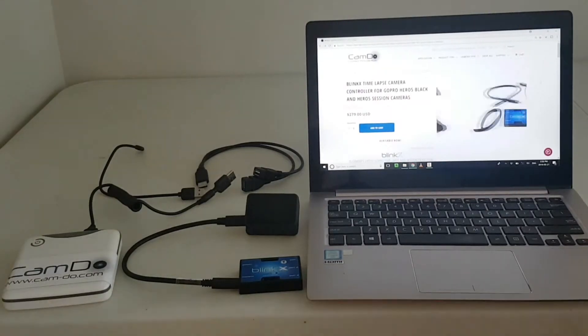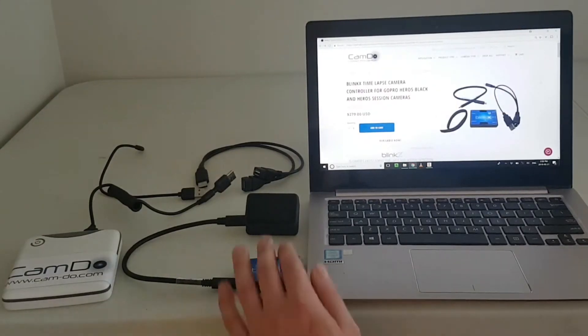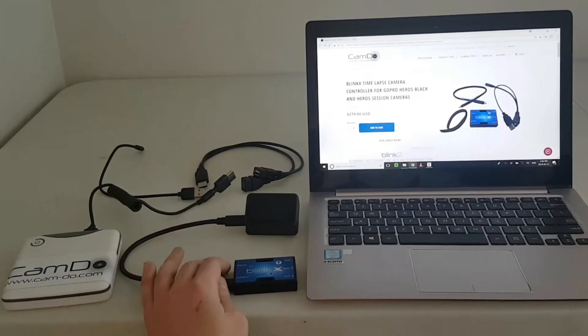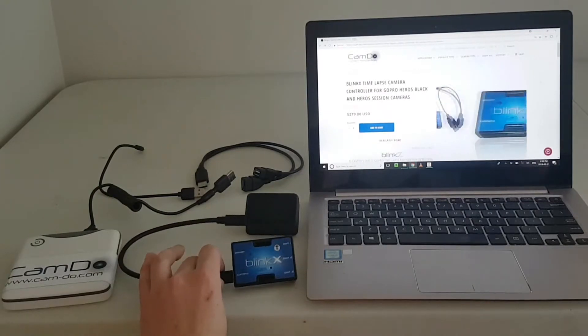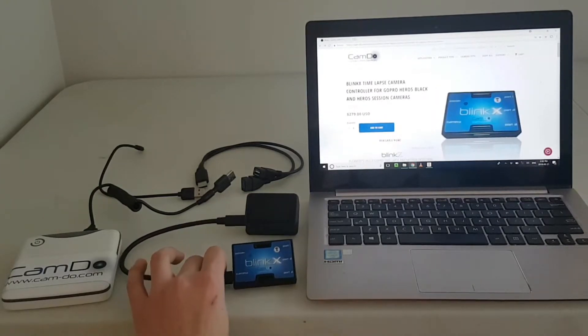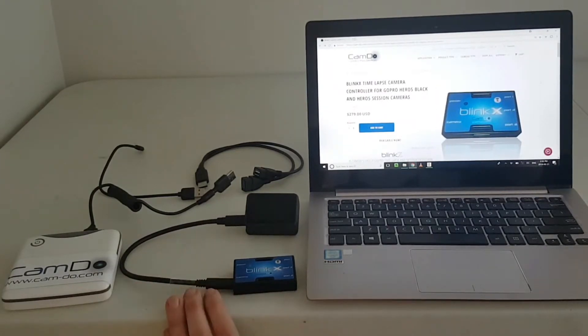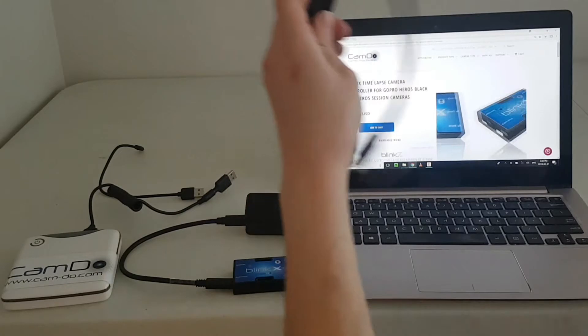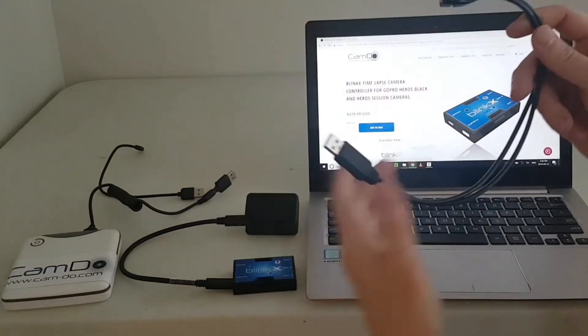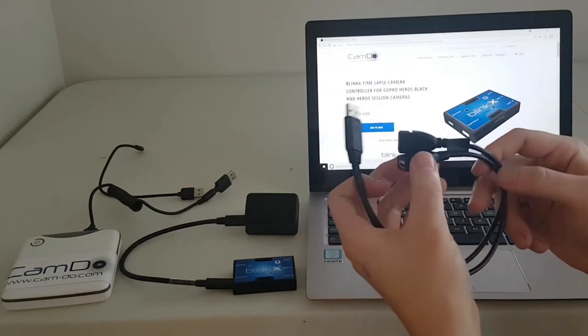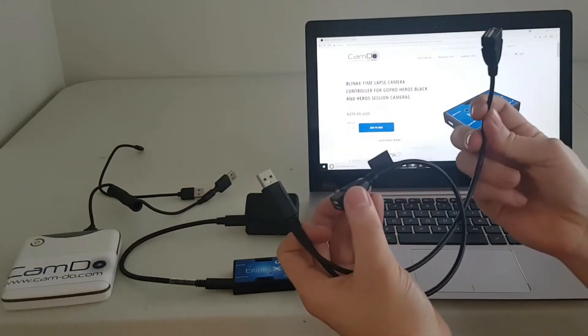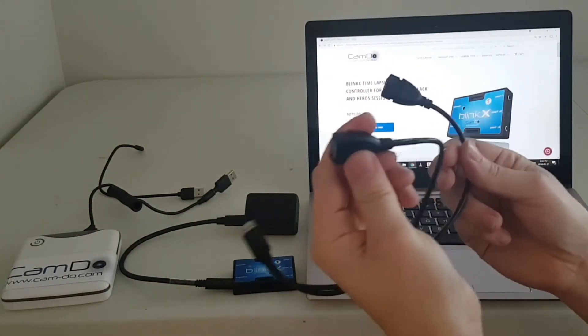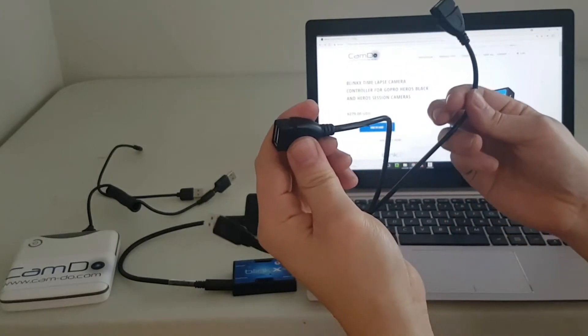This is a video showing how to download from the GoPro camera over USB when using BlinkX. To do this, you'll need a USB splitter cable where one side is data enabled and the other side is for power only.